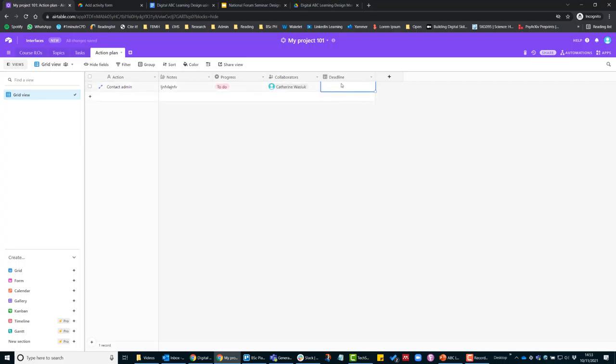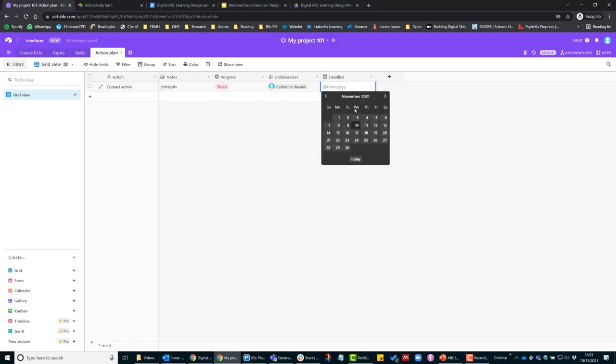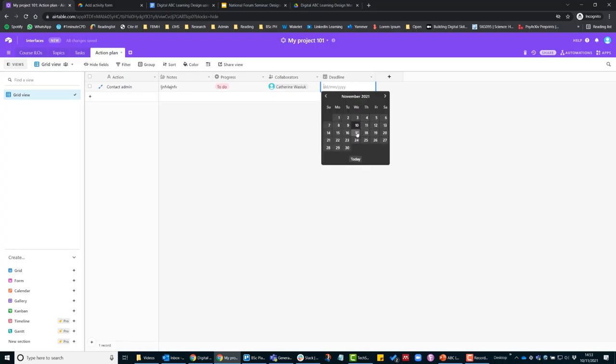With the deadline of next week, so then you can keep track of all the project deadlines and to-do lists on your Airtable as well.